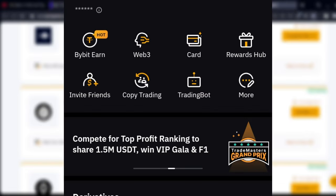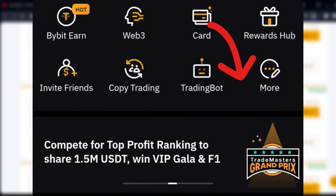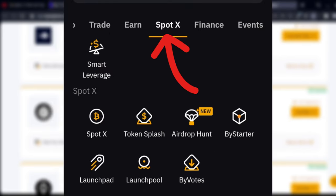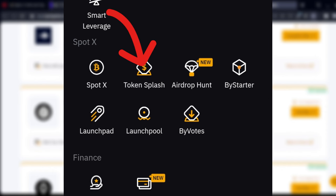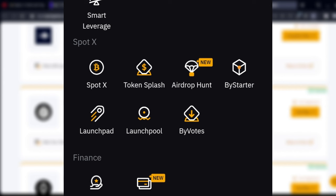To access the Token Splash product on your app: once you log into your Bybit app, click on the More button option, then scroll down to the SpotX column and you'll see Token Splash right there. If you do this on the app you may need a VPN if you're in Nigeria, but if you are in any other country you can do this conveniently. That is how you can actually make up to $16 or more every day using the Bybit Token Splash product.